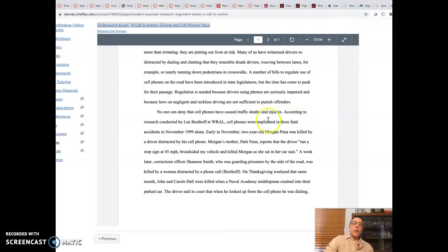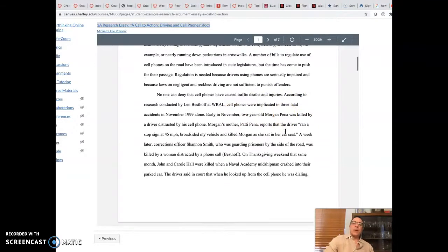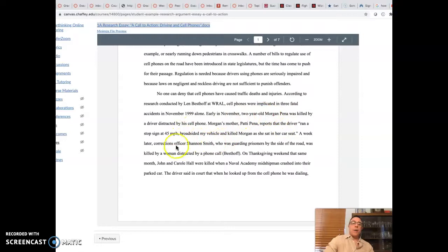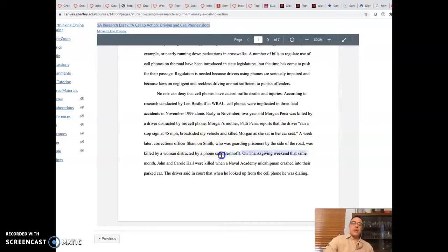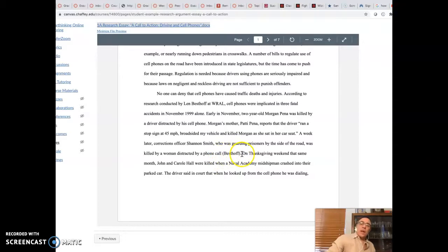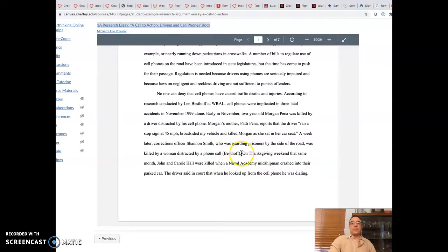Now, then we have the example of Morgan Pena, and then we have the example of Shannon Smith. And then at the end, we've got that parentheses citation: Besthoff. And I guess there's no page number here. So, it's just going to be parentheses, last name, parentheses, and period.